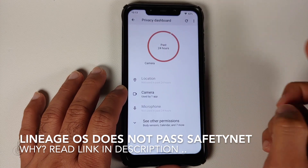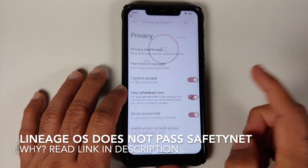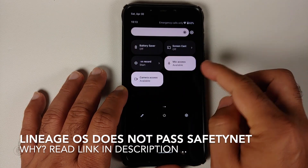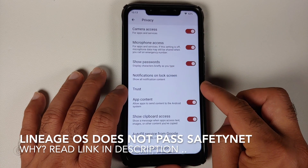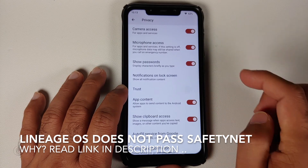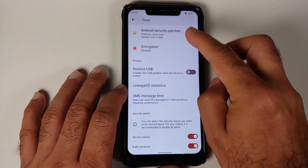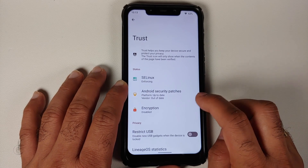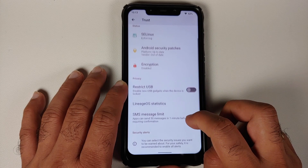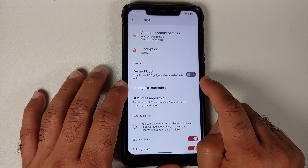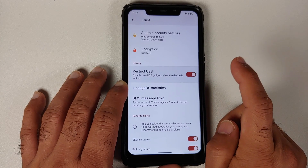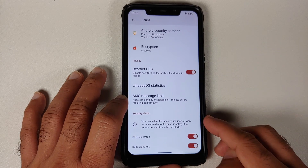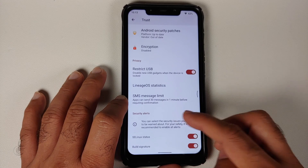In Privacy, the privacy dashboard shows which applications have accessed location, camera, and microphone. There are master toggles to enable or disable camera and microphone access, with quick settings tiles for these. Lineage OS also has the Trust feature, where you can check your device security — SE Linux enforcing status, security patch level, encryption status, a toggle to disable new USB gadgets when the screen is locked, and an SMS message limit setting.